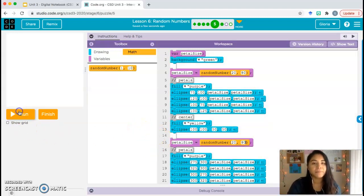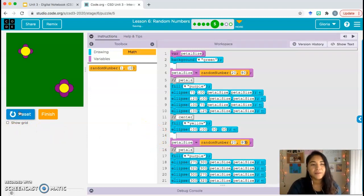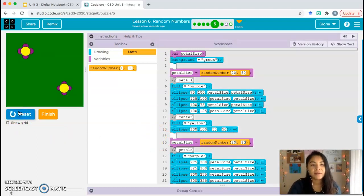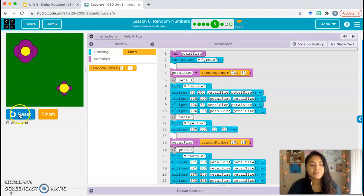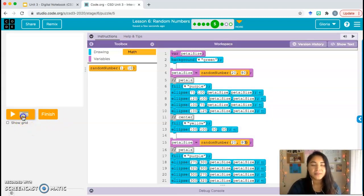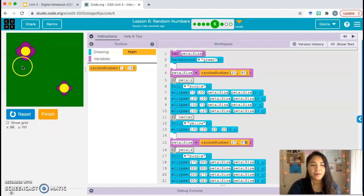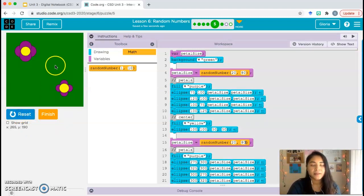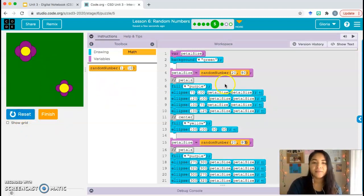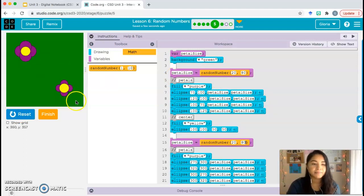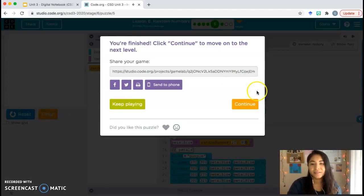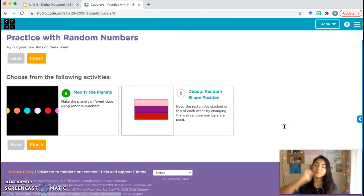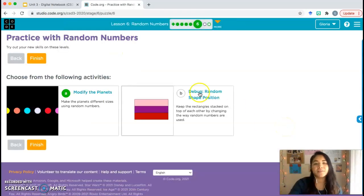Now we can run the program - reset and run, reset and run. And you can see that the flowers each time have different petal sizes. Sometimes, most of the time they're different. Sometimes they look very similar. And that's it. So we're giving these petal sizes for both flowers random sizes. Go ahead and click finish. Continue. We're almost done. Bubble six and then bubble seven.